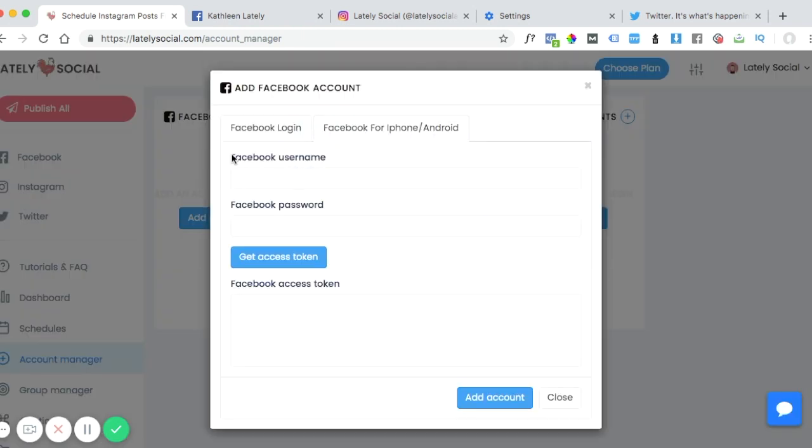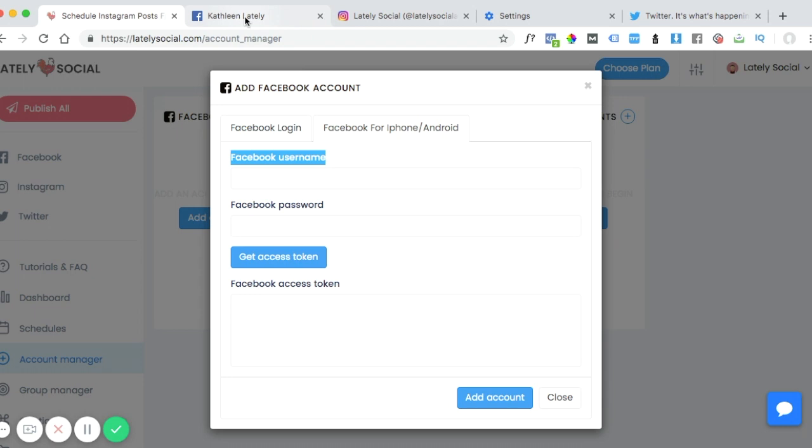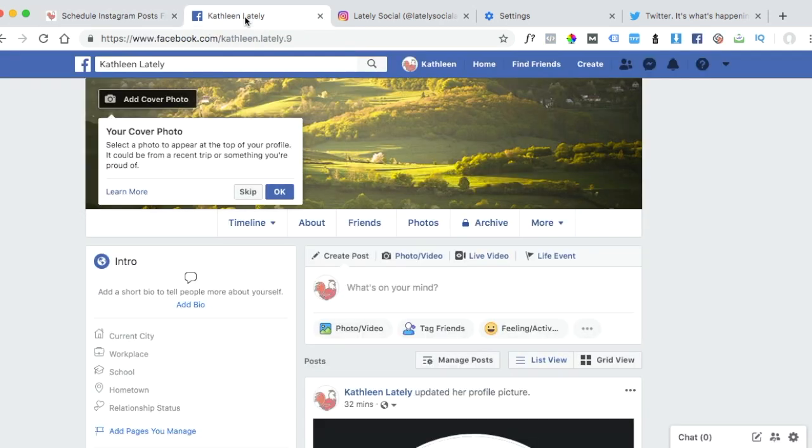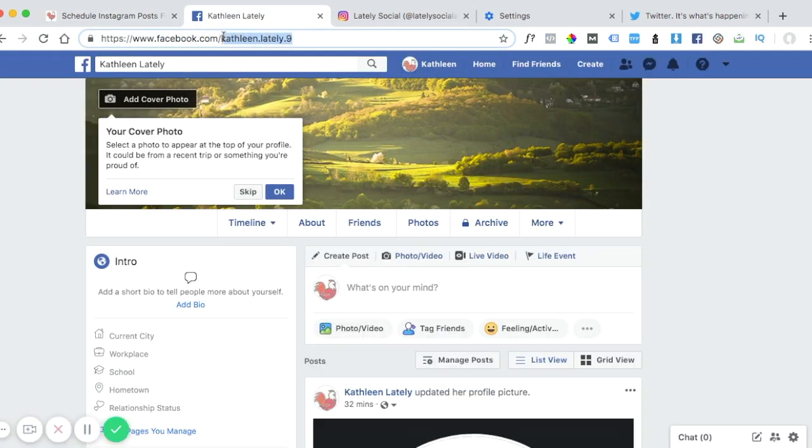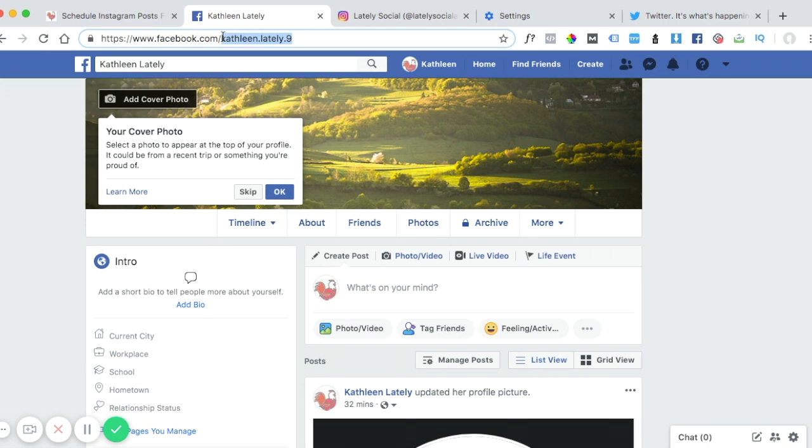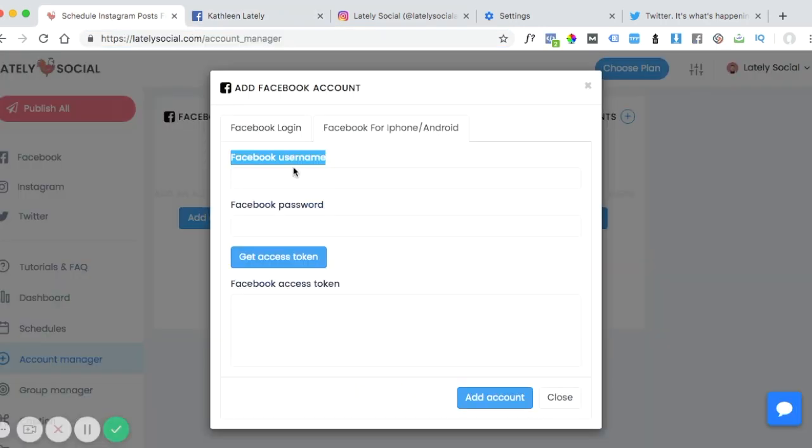So what you would do here is enter your Facebook username. This is not the username of the page or the name on your Facebook. To find your Facebook username, this is your personal profile. And typically it's the text after facebook.com slash. So this is the Facebook username here.